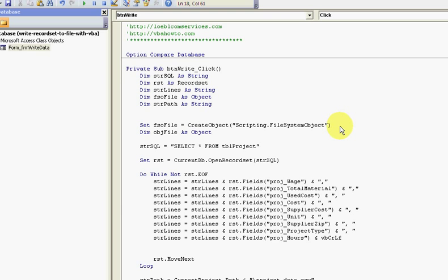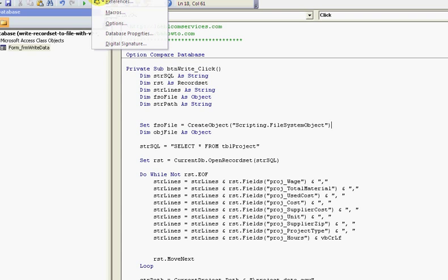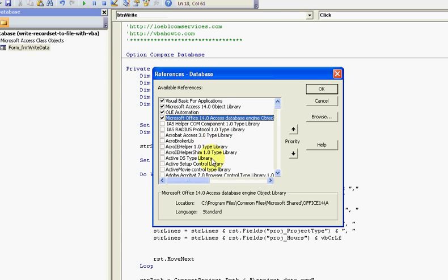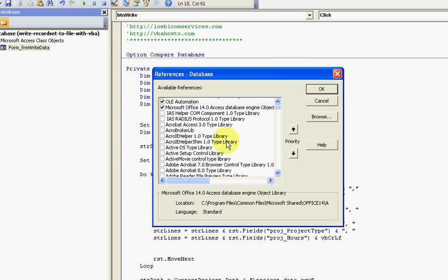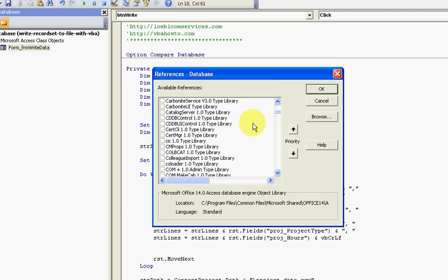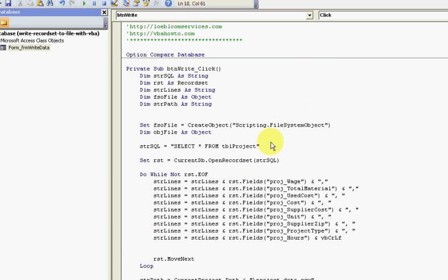Here I'm doing create object scripting object. This is late binding. You could come up to tools and references and find in the list here under Microsoft scripting runtime. I didn't - I just use create object.